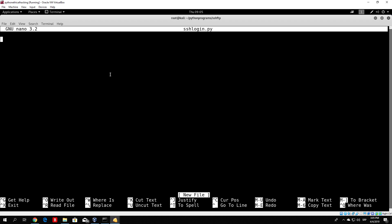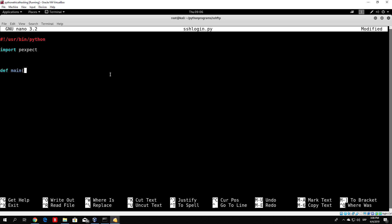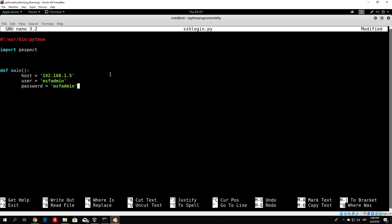For this tutorial, let's start by coding just the main function, and later we'll code the connect function and send_command function. First we need the shebang line usr/bin/python, and we need to import the pexpect library, which will allow us to automate the SSH login process. Then we create a main function with no arguments, set host to 192.168.1.5, user to msf-admin, and password to msf-admin.